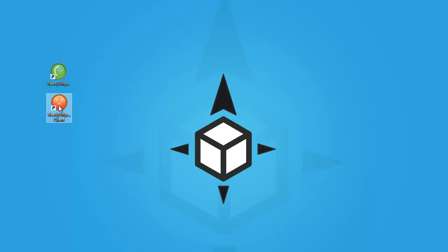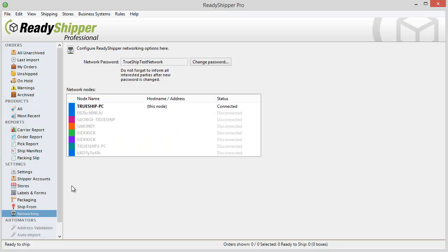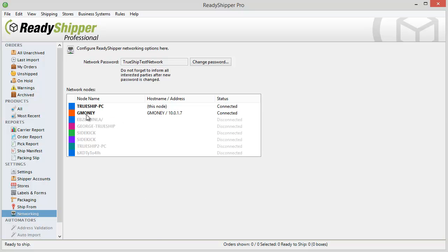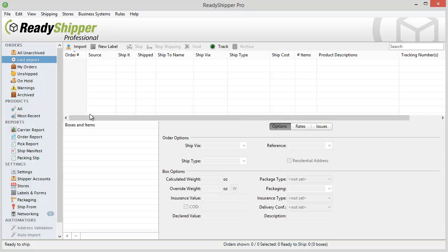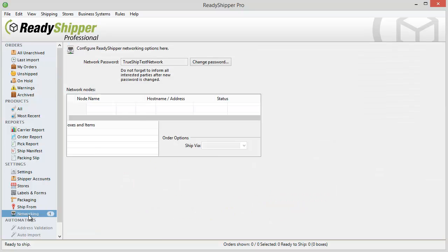You're going to launch the client icon, and you're going to see in your server copy of Ready Shipper that the other computers are actually going to connect directly and it'll let you know by popping up in the networking screen that they're now connected to the server. You'll see there's a designated color for each computer that's connected.